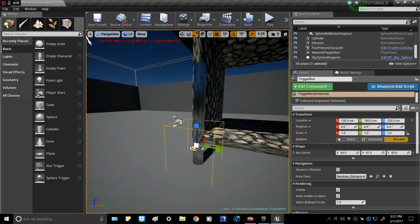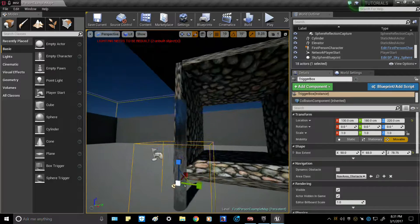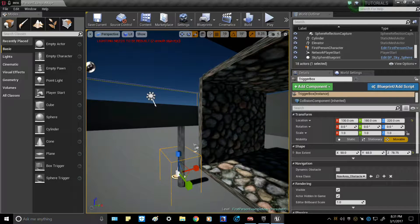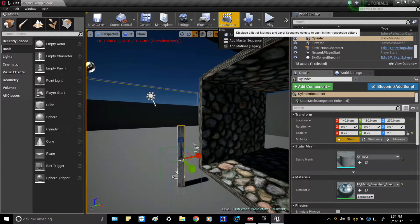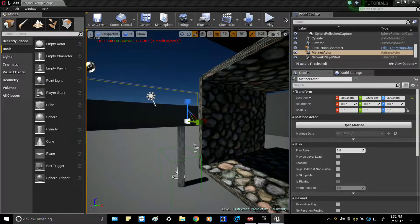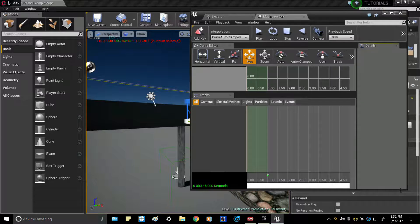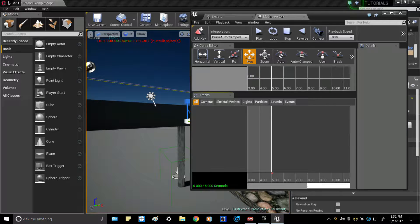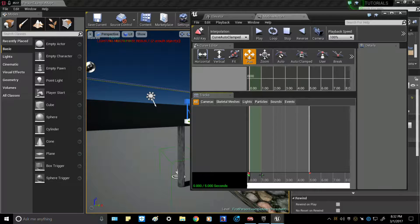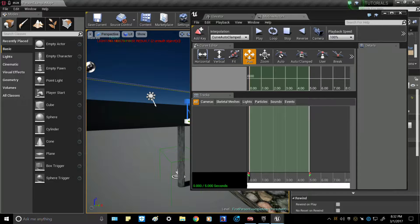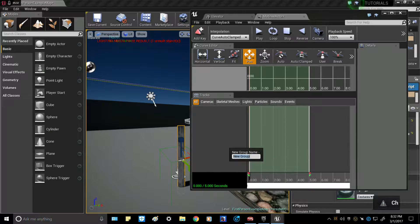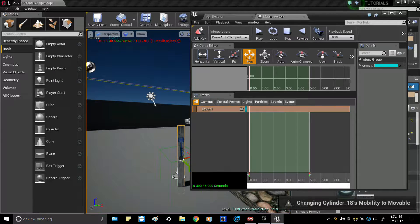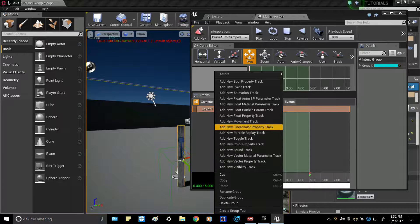In order to activate this lever to make it pull down and activate the elevator to go up, click the lever, go into Cinematics, and add a Matinee. In Matinee, set a time for how long you'd like the lever to react — five seconds is fine. Click and drag the green bar all the way over. Re-click the lever, right-click, add new empty group and name it 'lever one,' then right-click and add a new movement track.